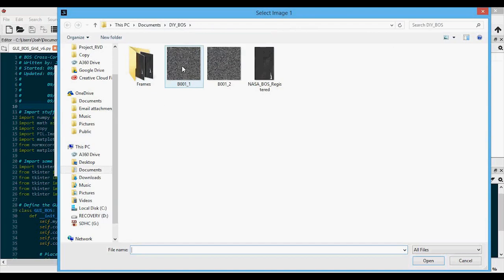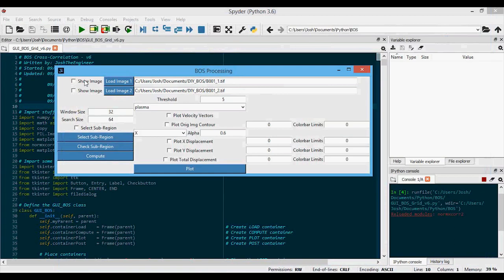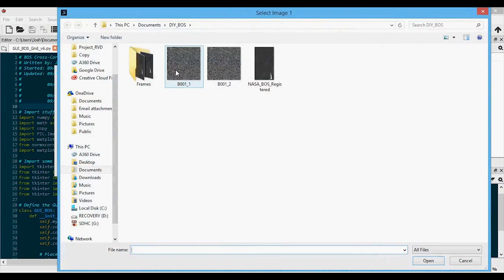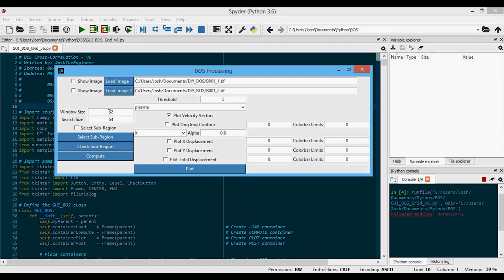We're going to load in the first image, then the second one. If you want to show images after loading them in to make sure you're loading the right ones, you can check the checkbox. Now, the two most important options in this GUI are the window size and the search size. The code essentially breaks up the image into smaller windows. The window from the object image gets moved around in relation to the reference image, and the most likely shifted position — using cross-correlation — is the pixel shift of that window.